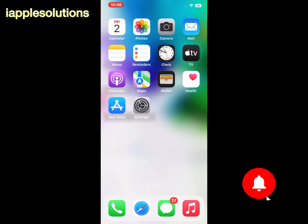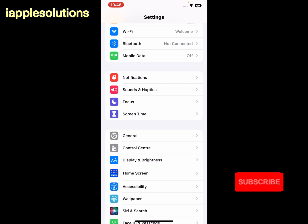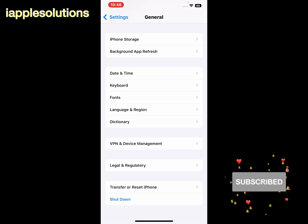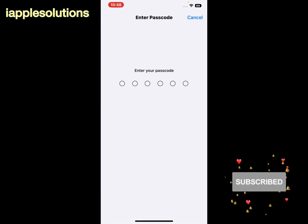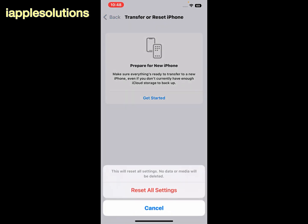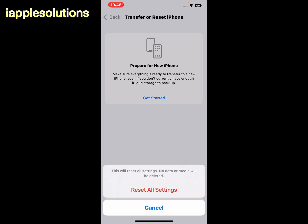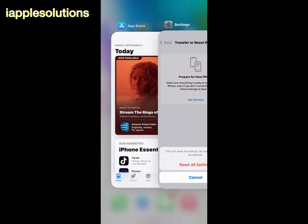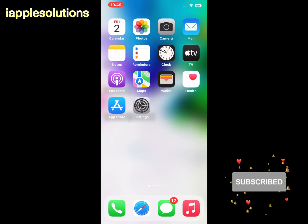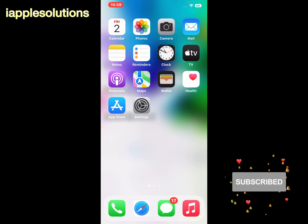If solution number three is not working, now apply solution number four. Solution number four is: reset all settings. Open the Settings app, scroll up to find General and tap on it, scroll up and tap on Transfer or Reset iPhone, then tap Reset and select Reset All Settings. Enter your iPhone passcode to confirm. Note: this will reset all settings but no data or media will be deleted. Tap Reset All Settings to confirm.